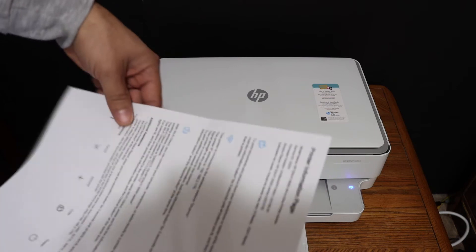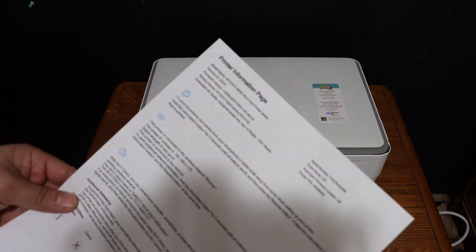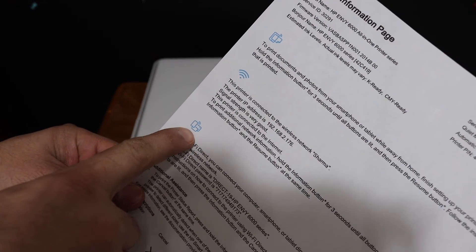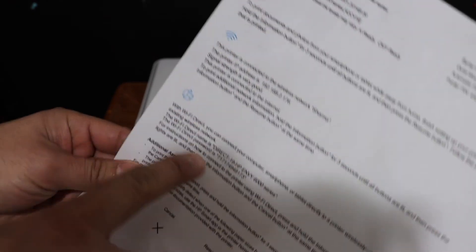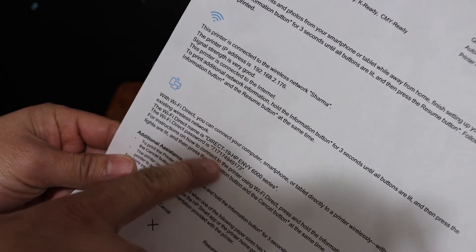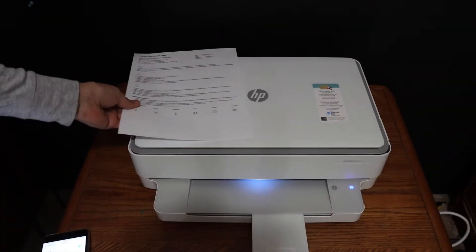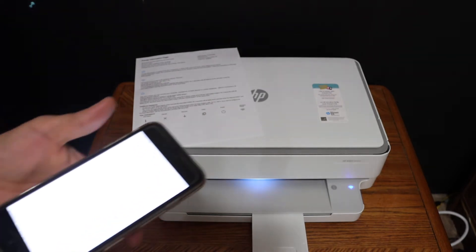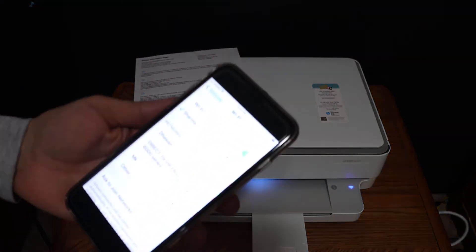Here is the printer information page. Look for the WiFi Direct icon and below that is the name of the printer and its password is here. Now go to your device, for example I have iPhone, and open the WiFi settings.